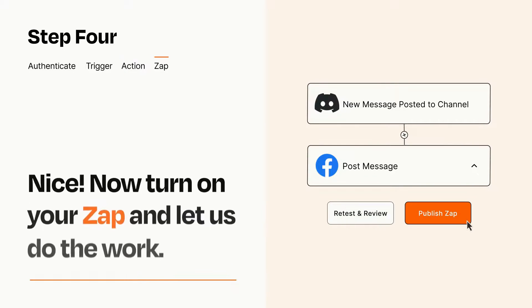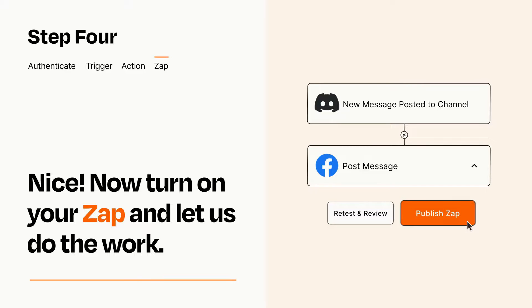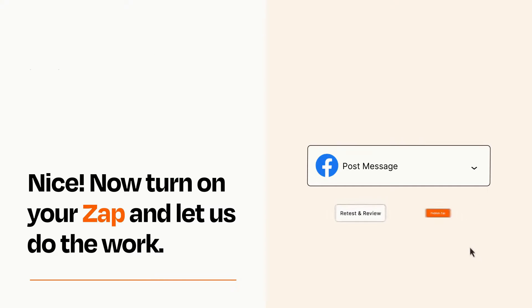Turn on your Zap and Zapier will start doing your work for you. Zapier can be as simple or as complex as you'd like and connects with thousands of apps, more than any other platform.